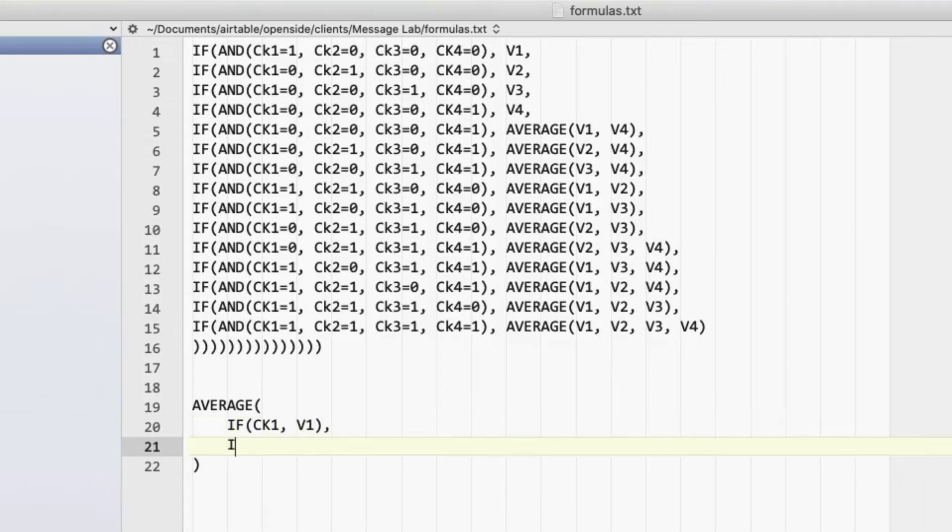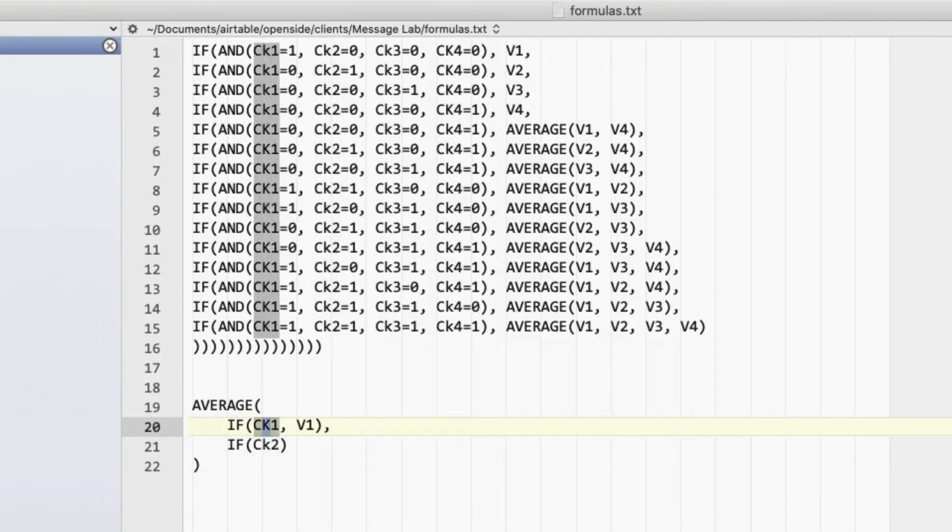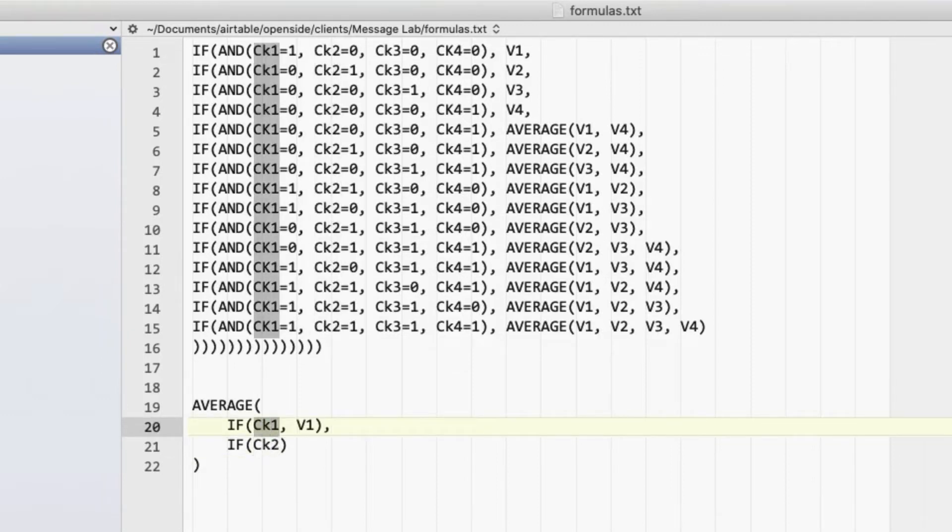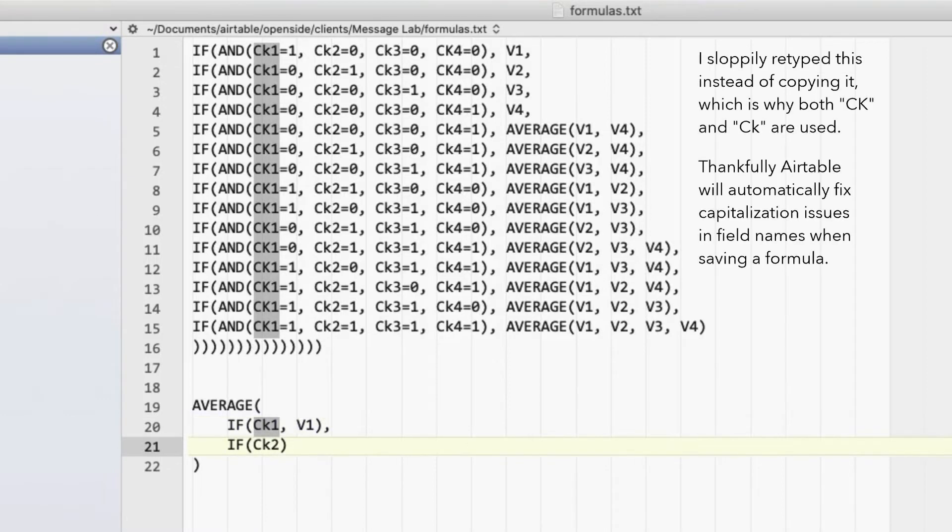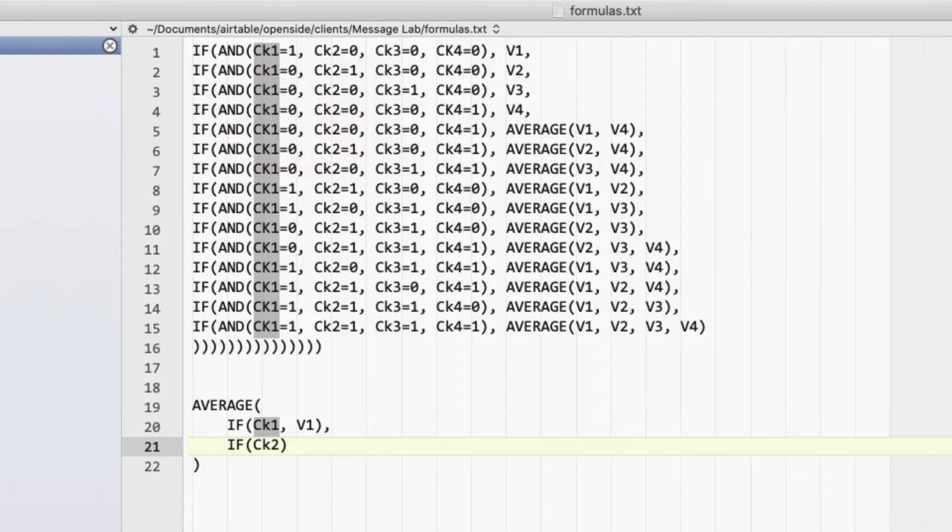Do the same thing down here. If CK2, now my capital K, it should be a lowercase k for the CK. There we go. If that's true, then include value 2.